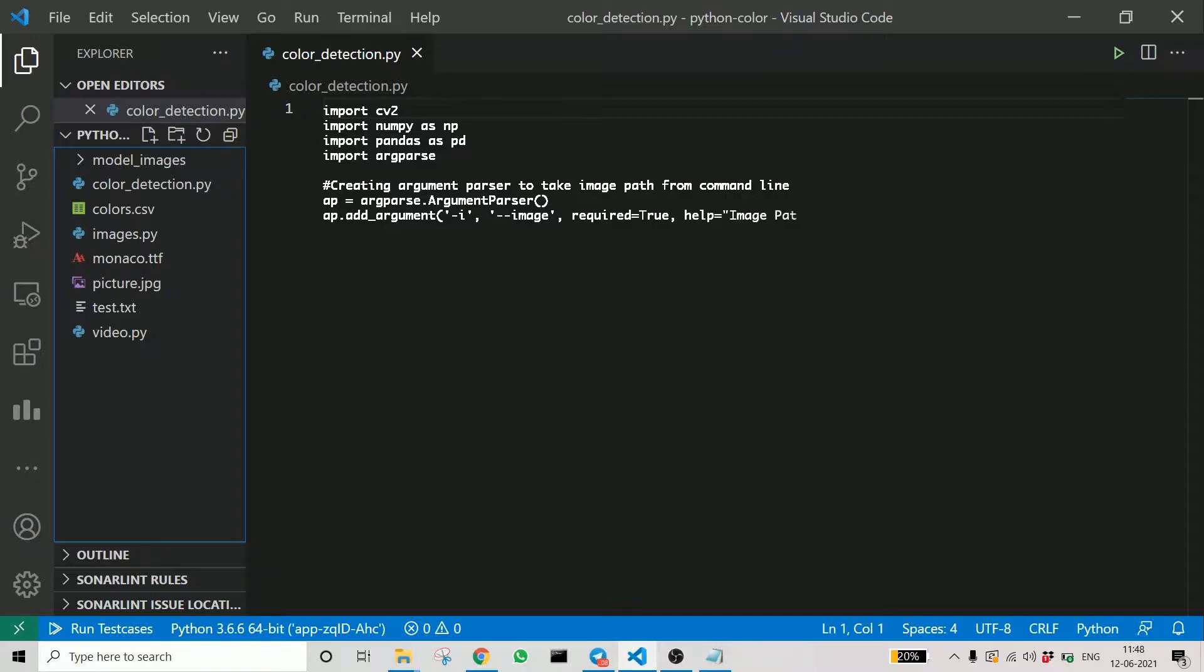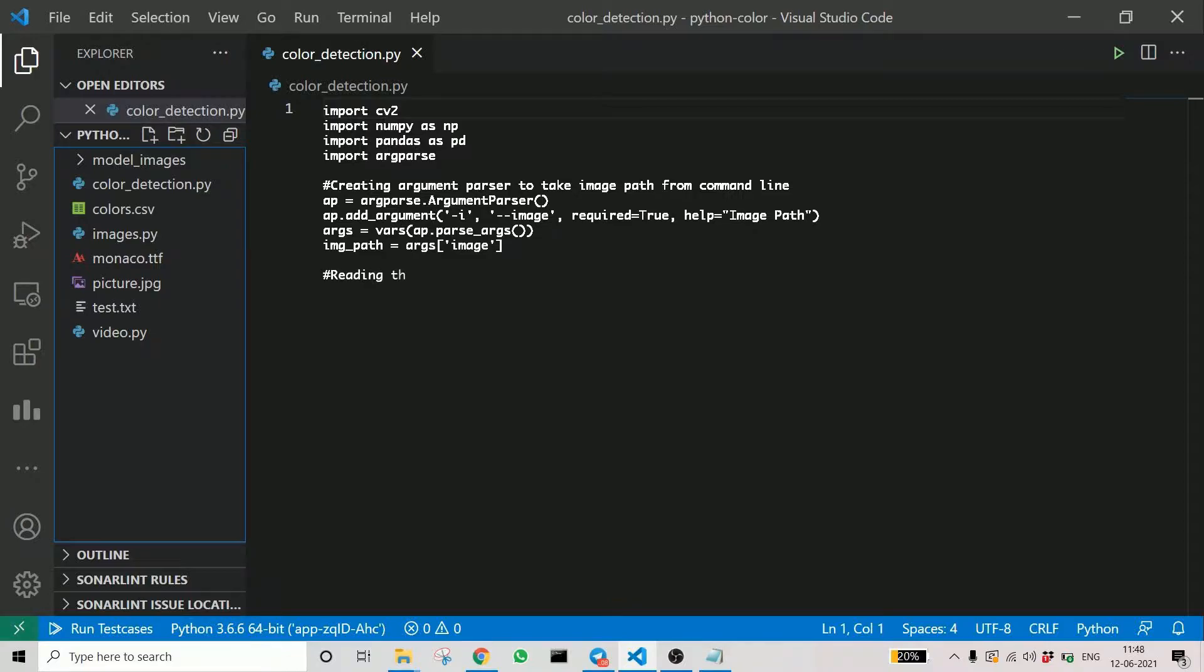Let's see how we collect the argument in the code. You can see that argparse, we are using argparse here to get the argument. Finally, we initialize the image path variable with the image path we inputted.